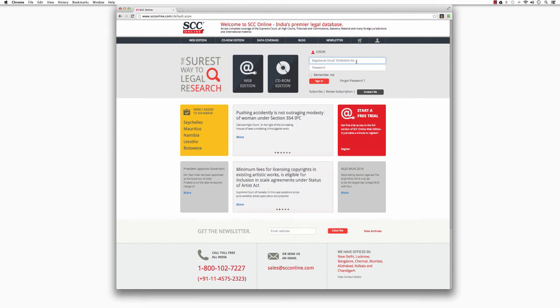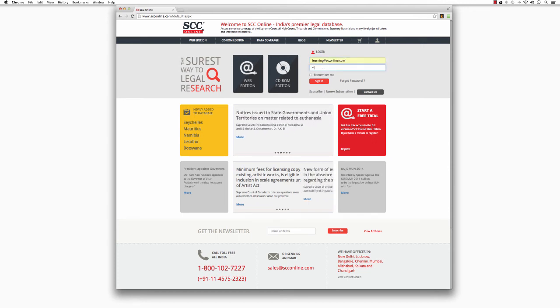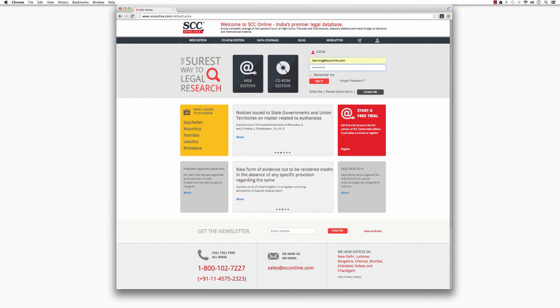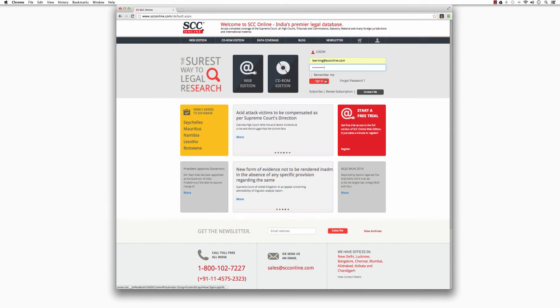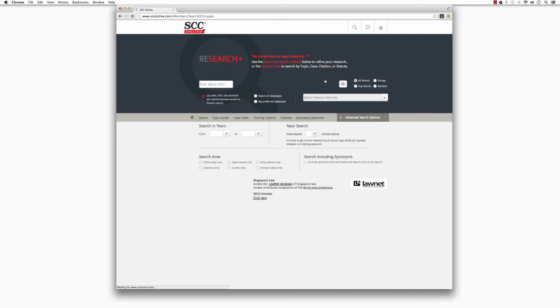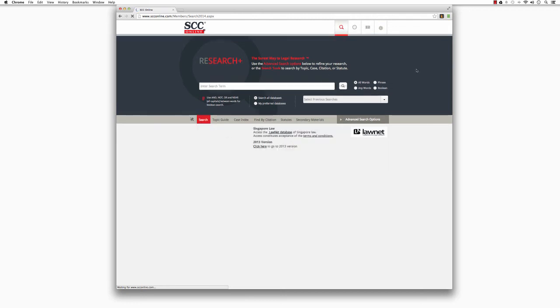In the login box, type in your registered email address or mobile phone number and in the password box, enter your password. Click Enter on your keyboard or the Sign In button. And you are now in the Members area where you can start your legal research.